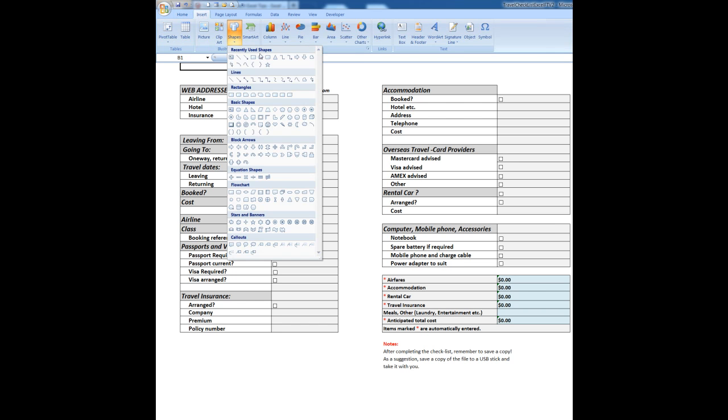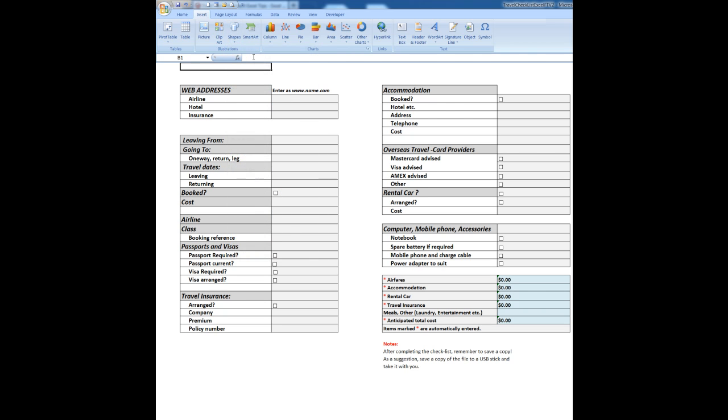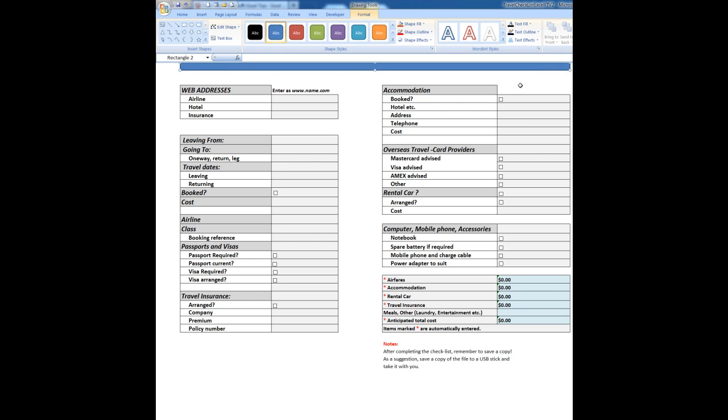And the shape I'll choose will be the rectangle. And the procedure is to hold down the Alt key on the keyboard, start in the top left hand corner of the selected cell and simply drag across with your mouse to draw